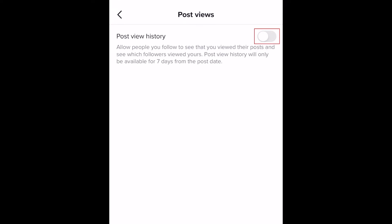Then scroll down and tap Post Views. Tap the switch to enable this feature. Once you turn this on, you'll be able to see which of your followers have viewed your videos, and people you follow will be able to see when you viewed their posts. Post views will only be available for 7 days after the date a TikTok is posted.